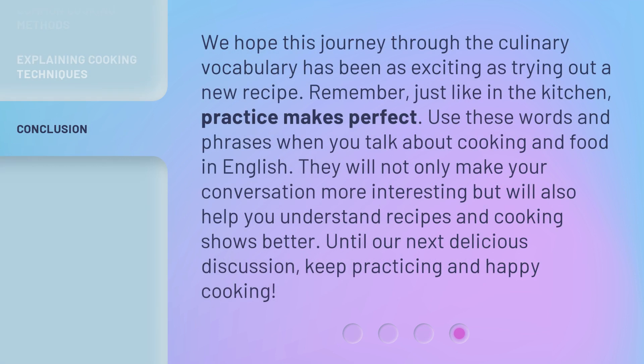We hope this journey through the culinary vocabulary has been as exciting as trying out a new recipe. Remember, just like in the kitchen, practice makes perfect. Use these words and phrases when you talk about cooking and food in English. They will not only make your conversation more interesting, but will also help you understand recipes and cooking shows better. Until our next delicious discussion, keep practicing and happy cooking!